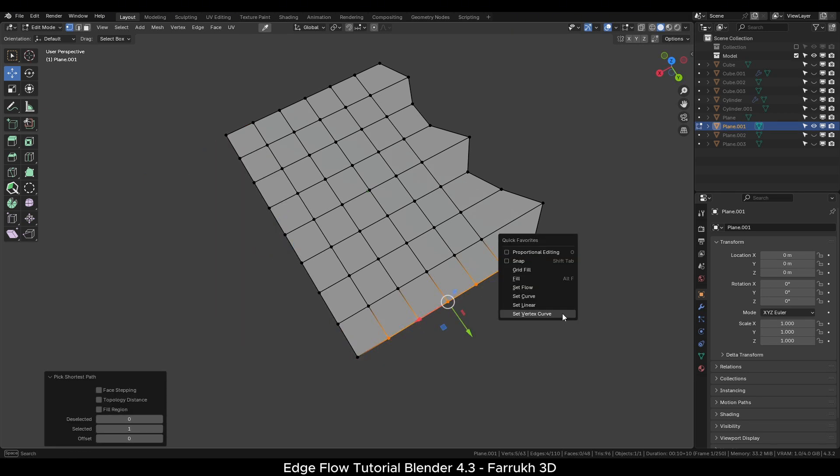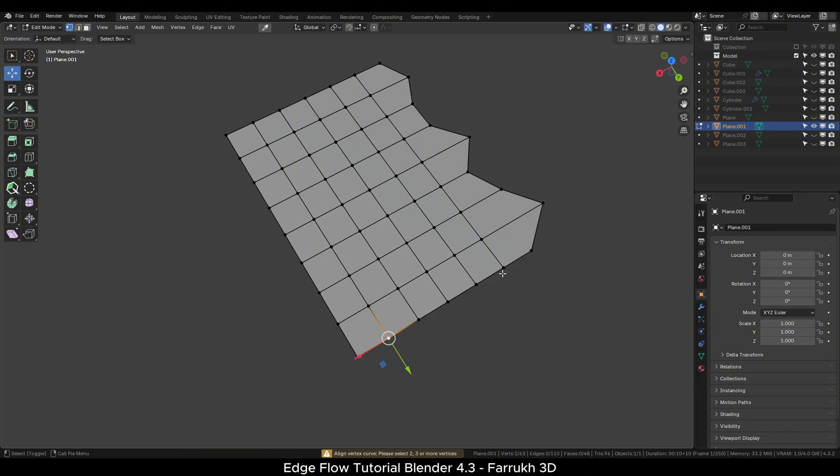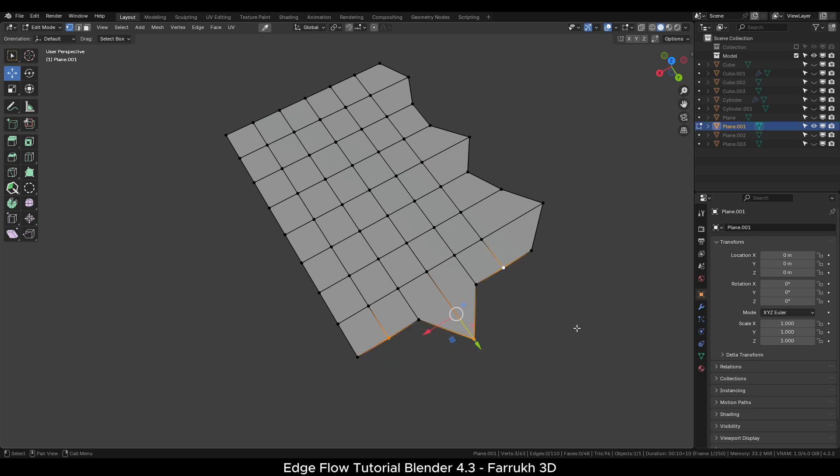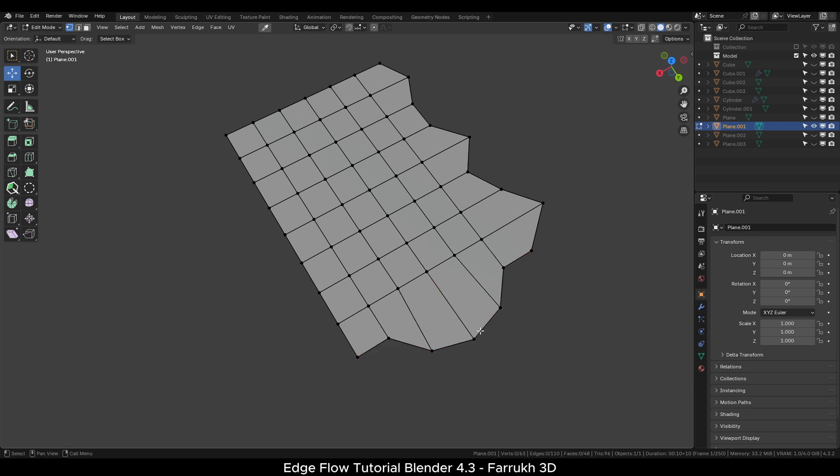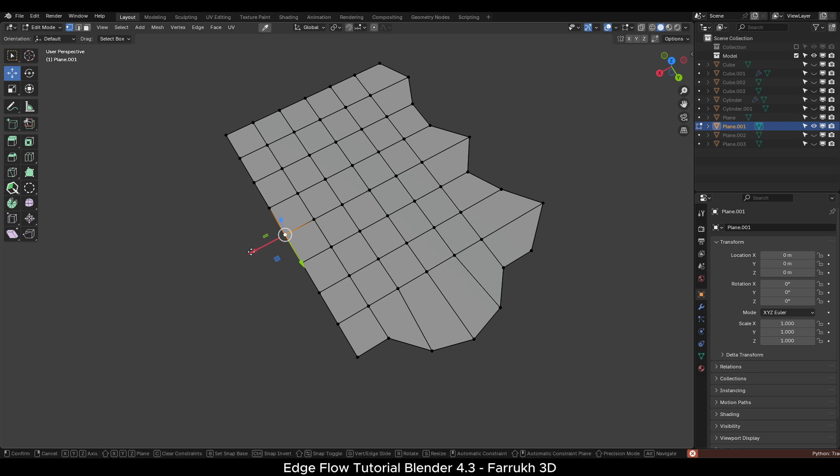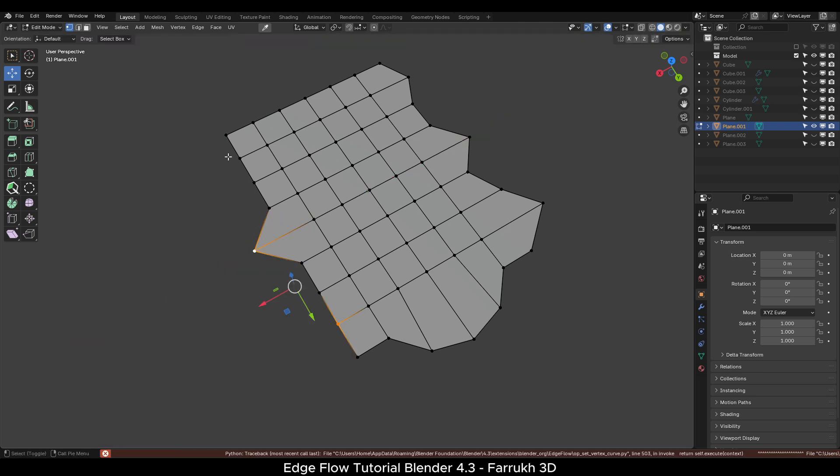In case I select all the vertices between two points, then it will not work as our selection is not correct. Changing the position of one vertex and not selecting all vertices, I will again use the set vertex curve. I hope you get the idea. Once you use the tool, then it will become more easier to understand.